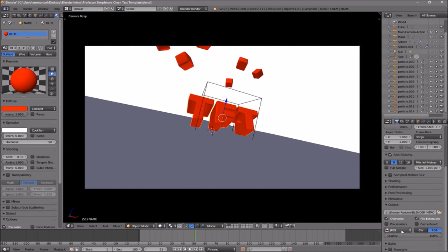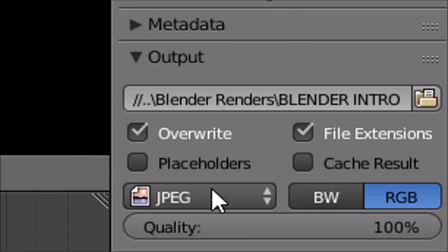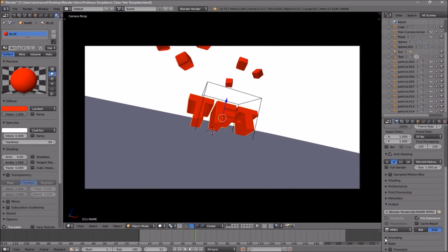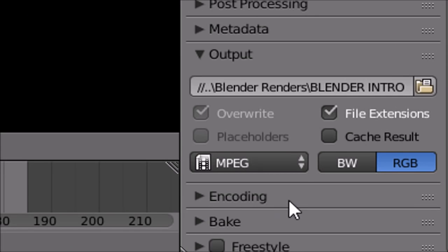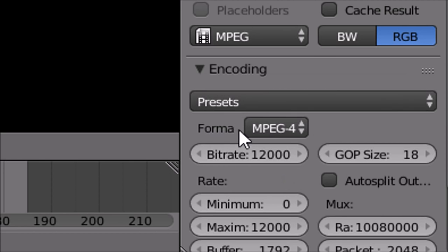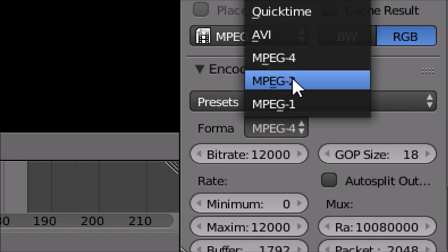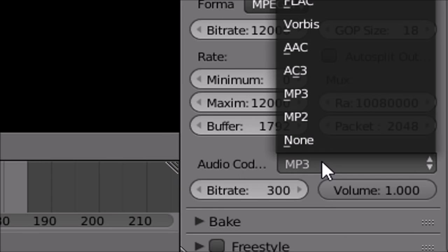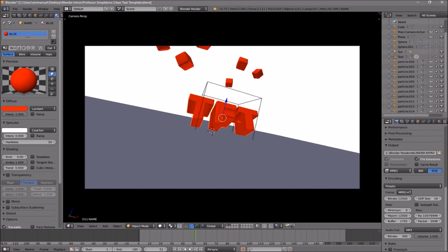Scroll down a little bit again and make sure that the format is set to MPEG. Then go down a little bit more and you should see the Encoding drop-down menu — select it, scroll down, and make sure the format is MPEG-4. Scroll down a little bit more and make sure that the audio codec is MP3. Once you've confirmed all the settings are good, you're ready to render.